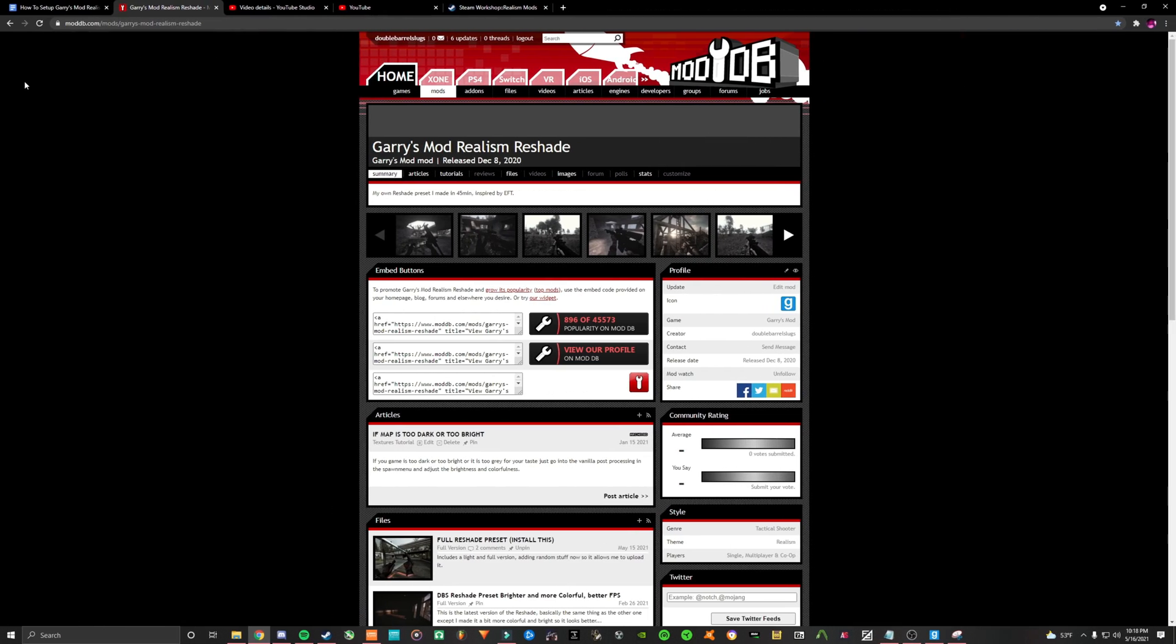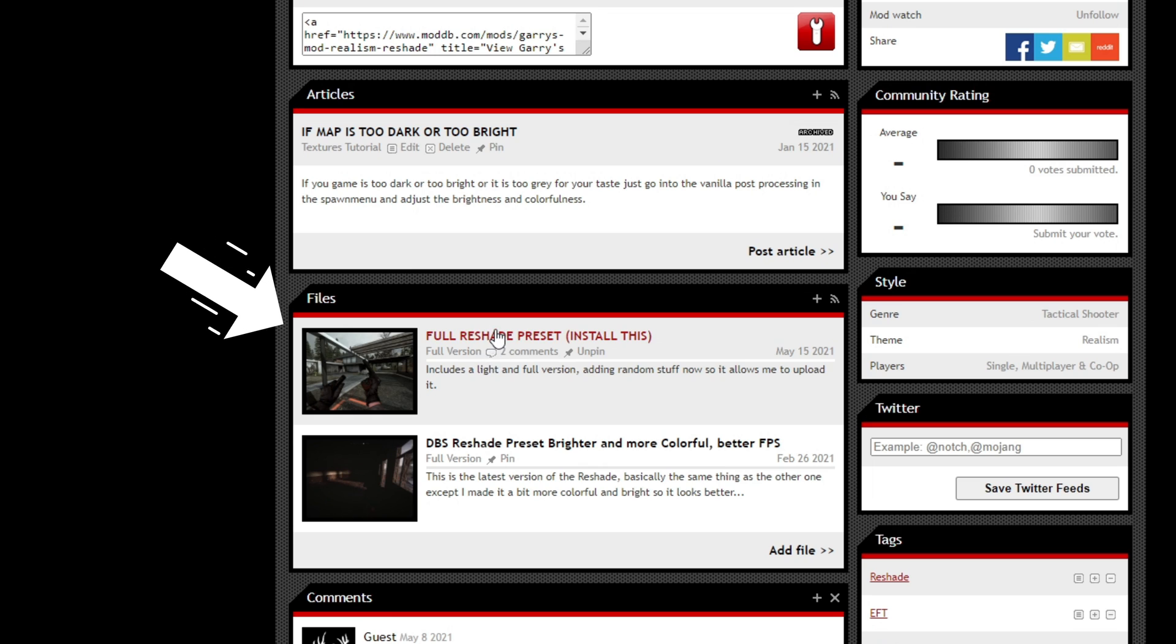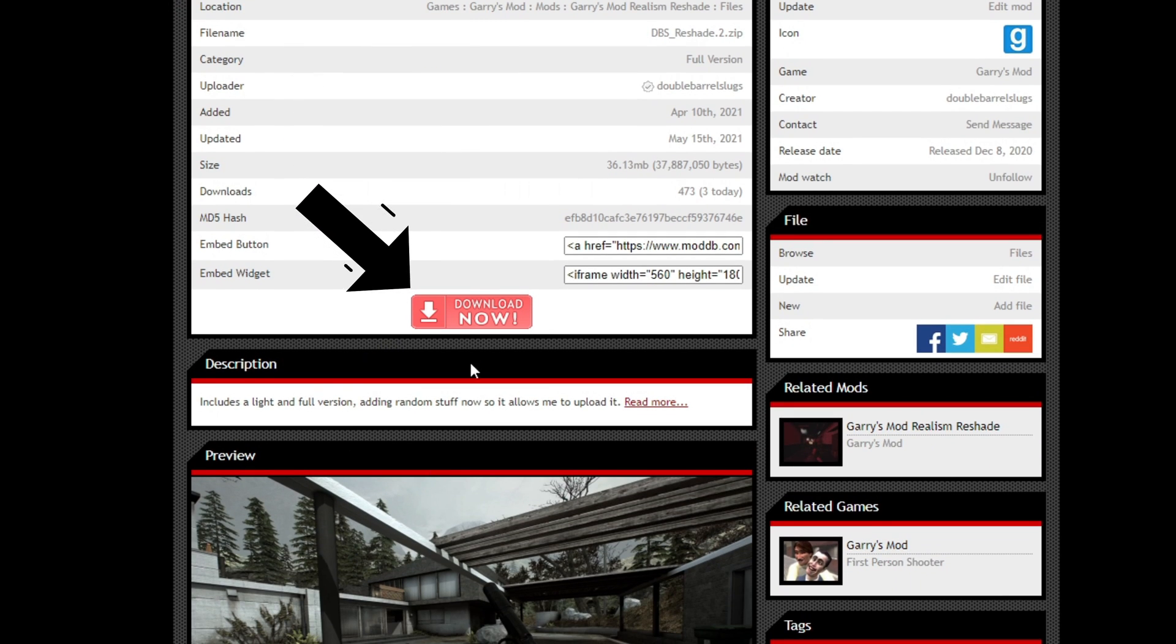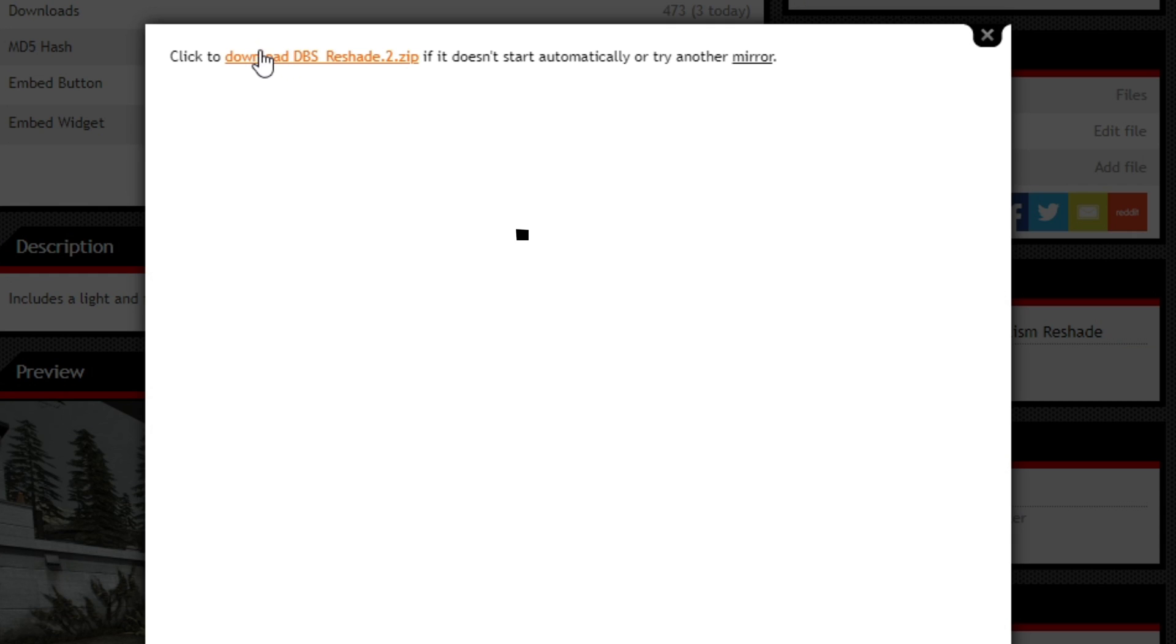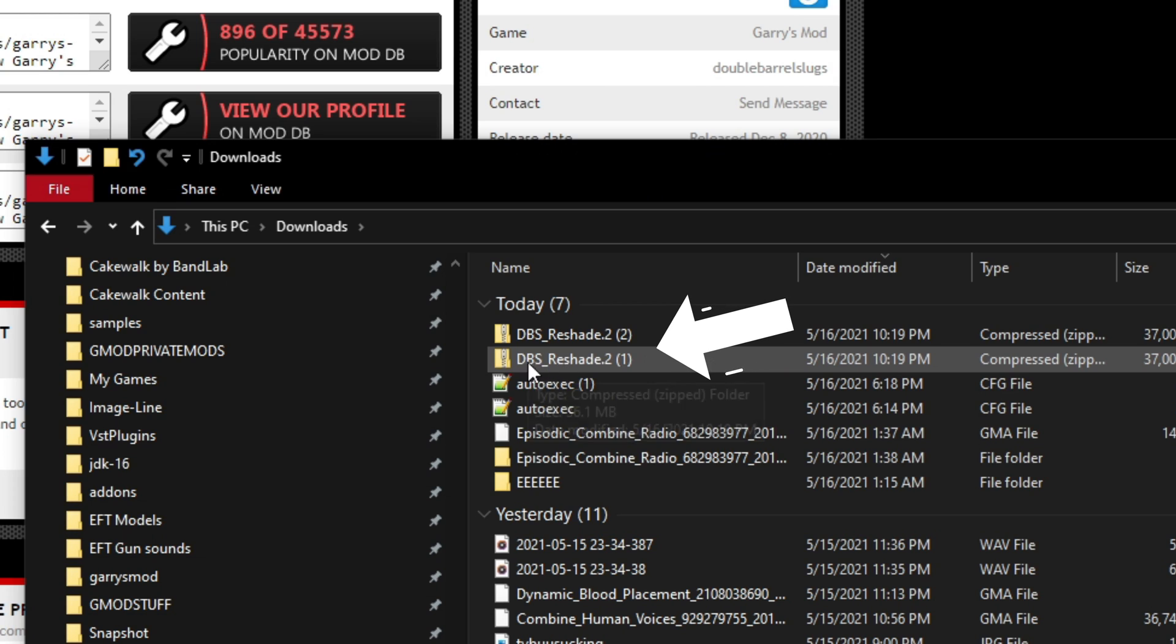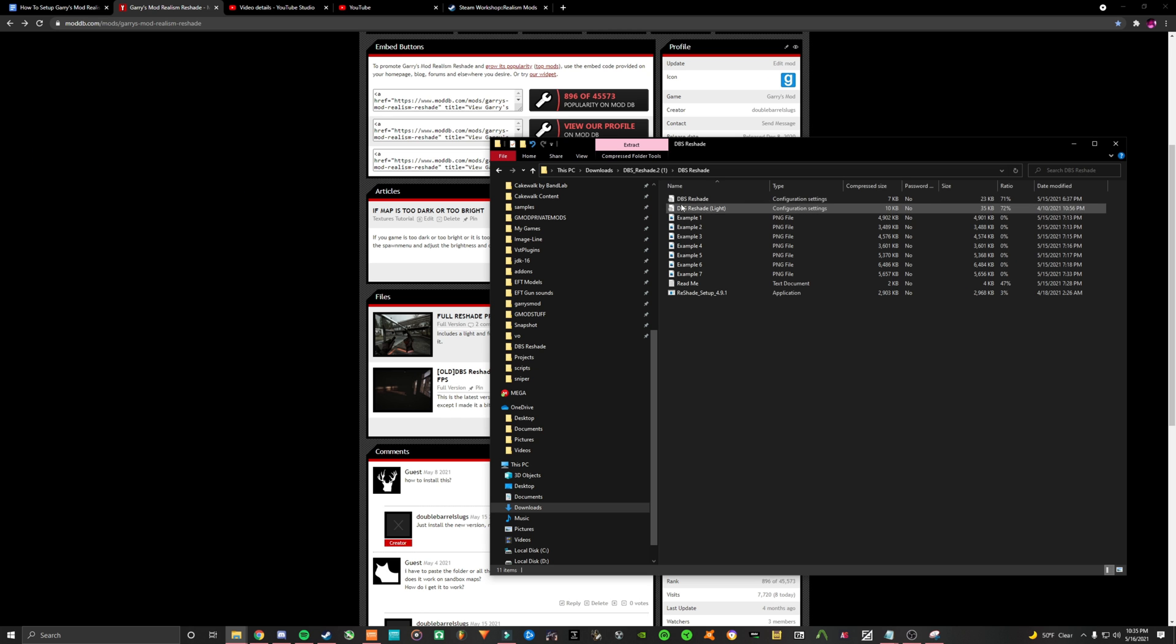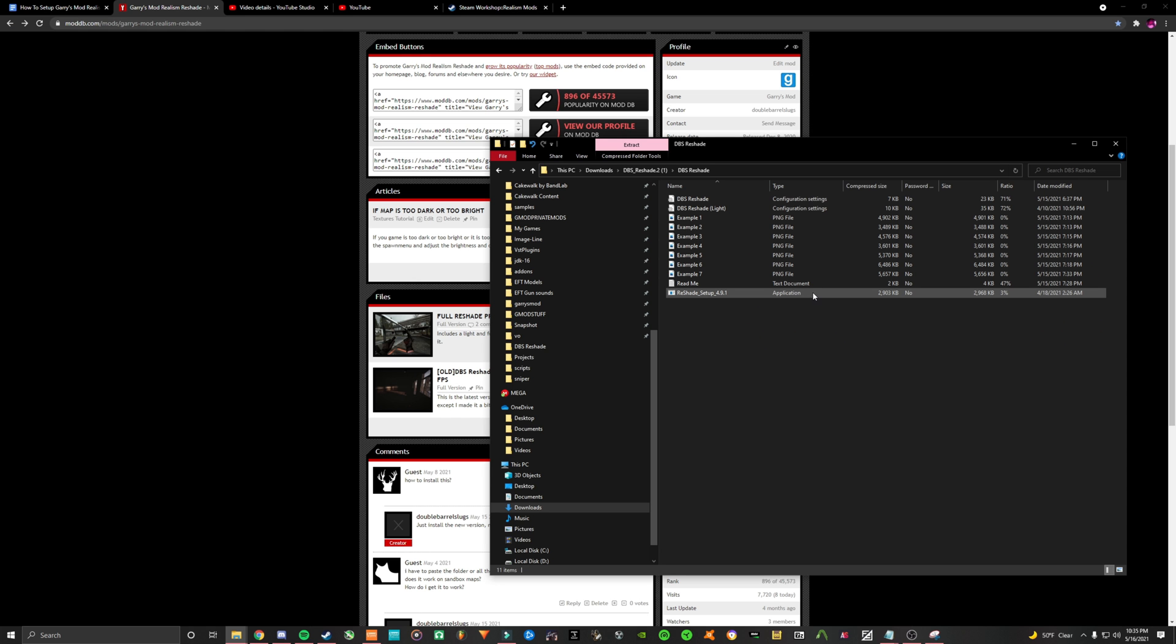First, open the reshade installation link in the description and install it. After it's done installing, find the file and open it. Run the reshade setup.exe. If it asks you to extract anything, just click run.